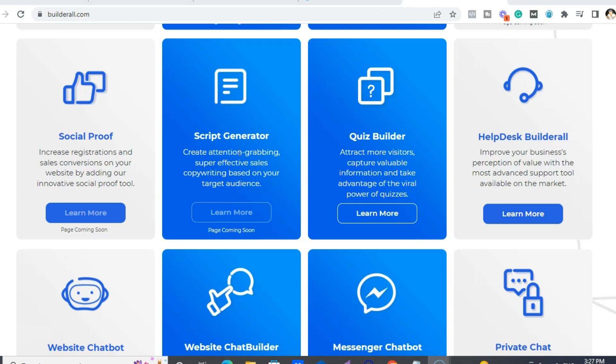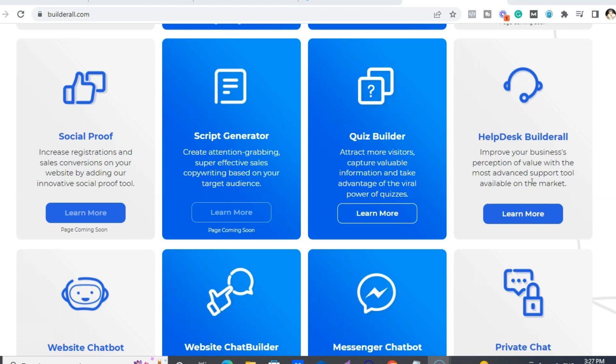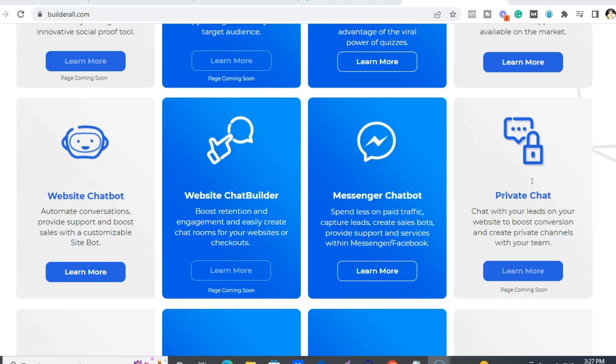We also have a quiz builder. This is really cool. Help Desk Builder. So you can literally put a help desk app on any website, which is very sweet.